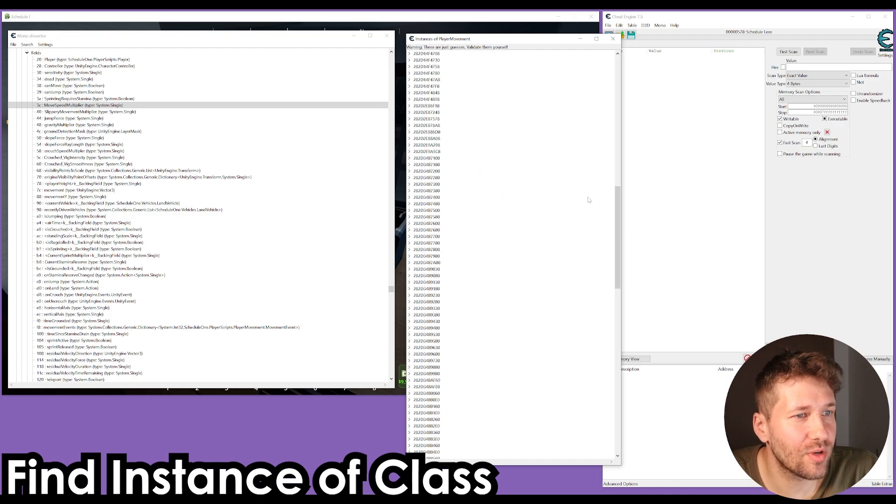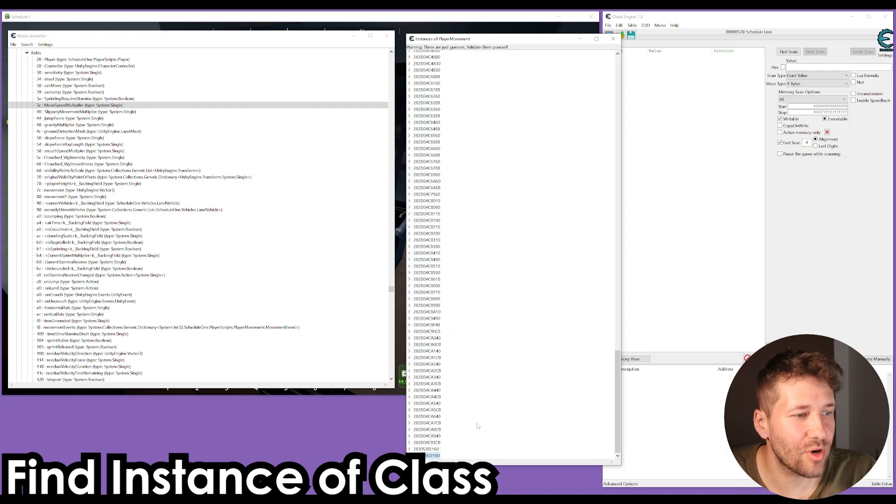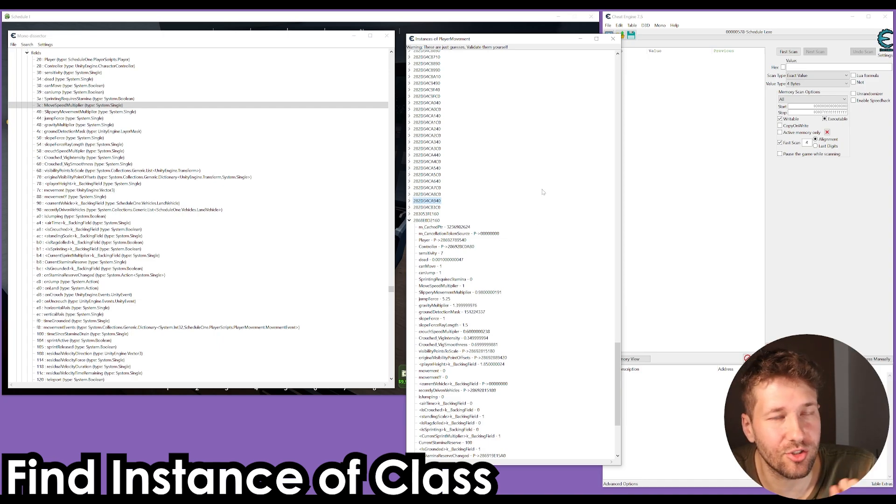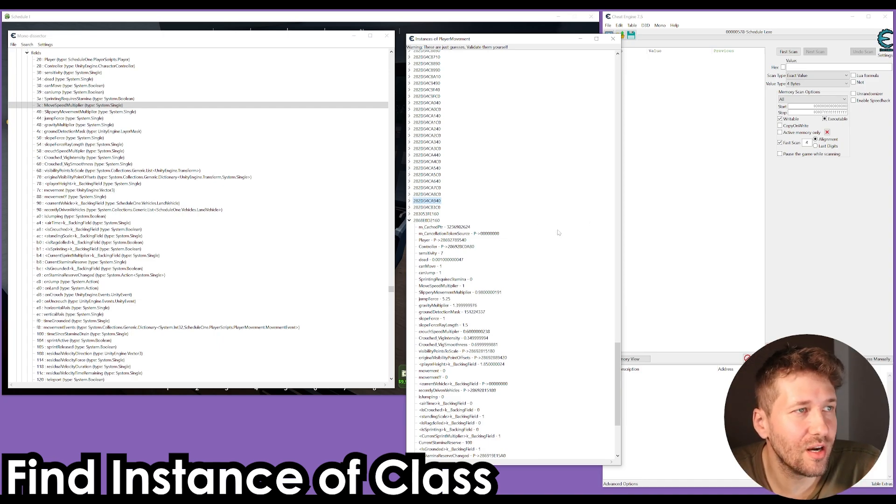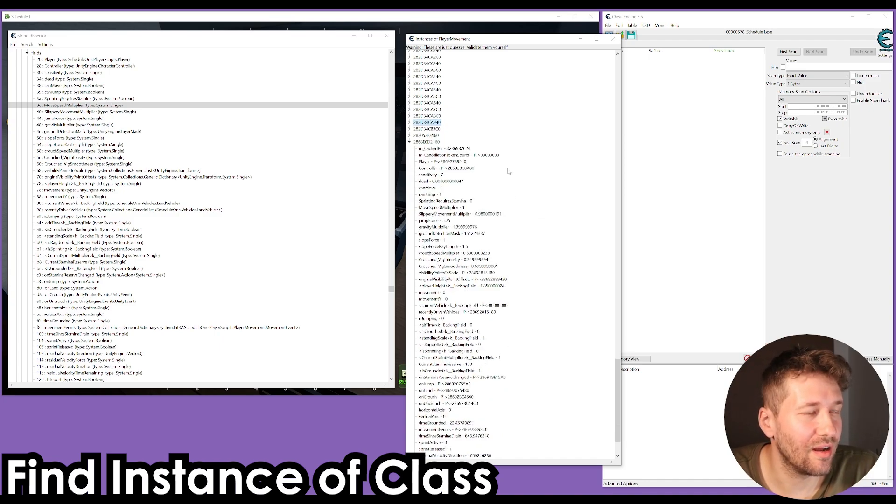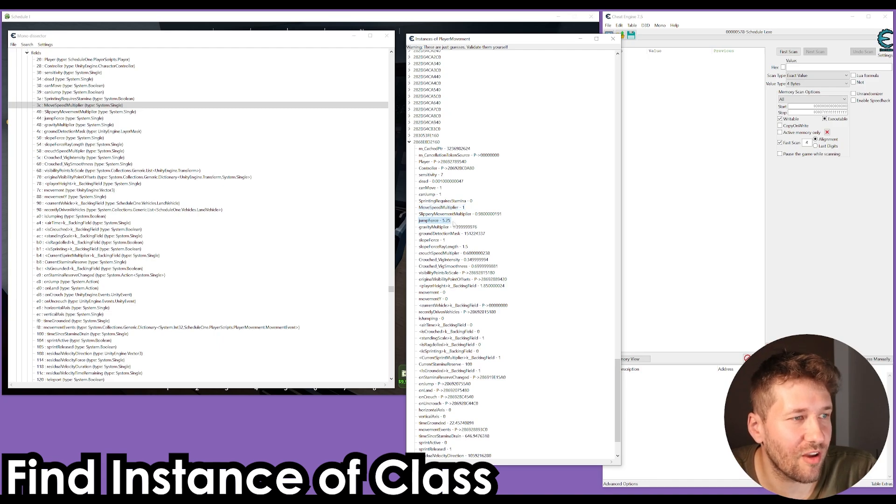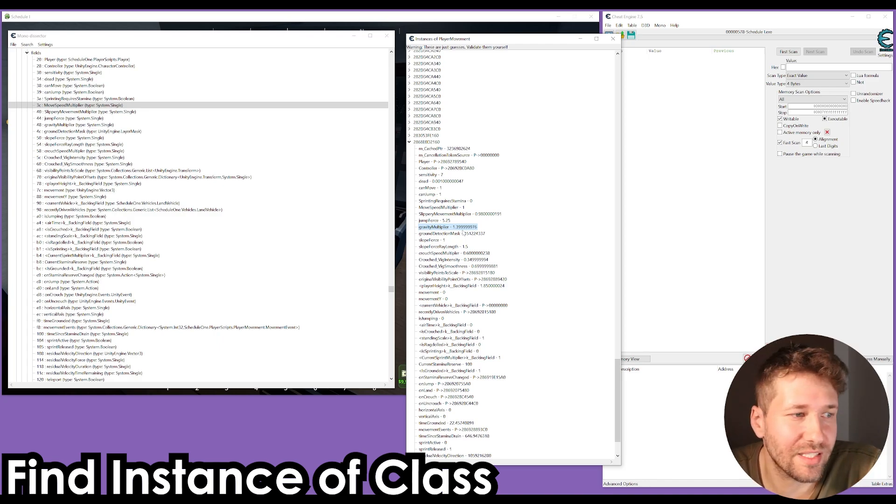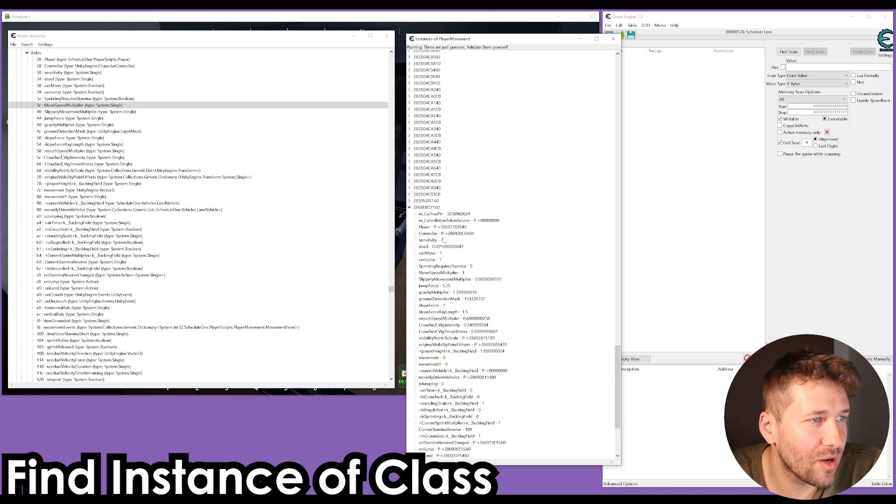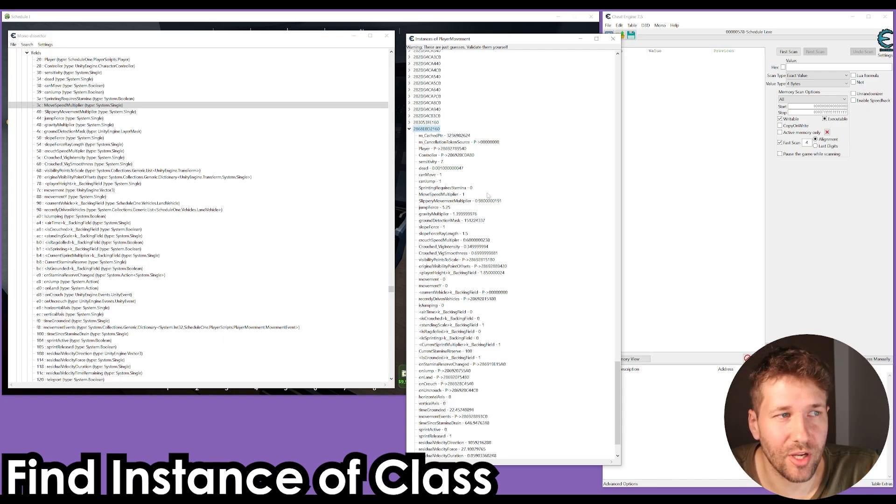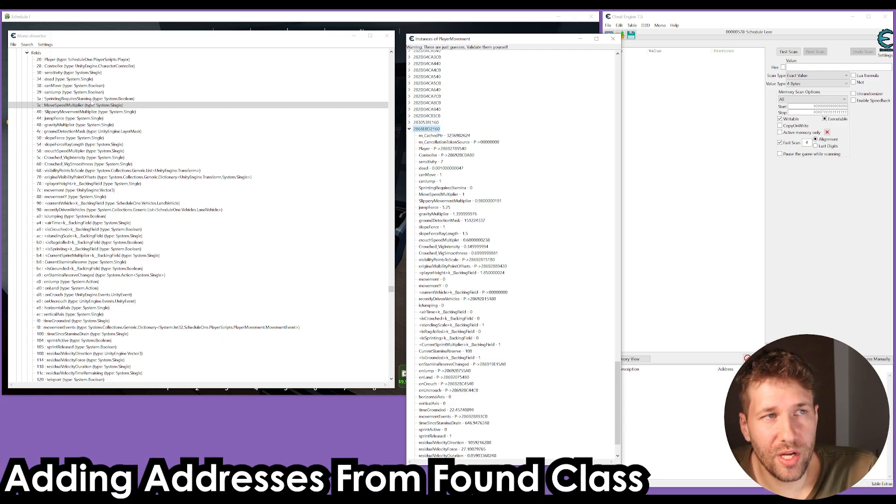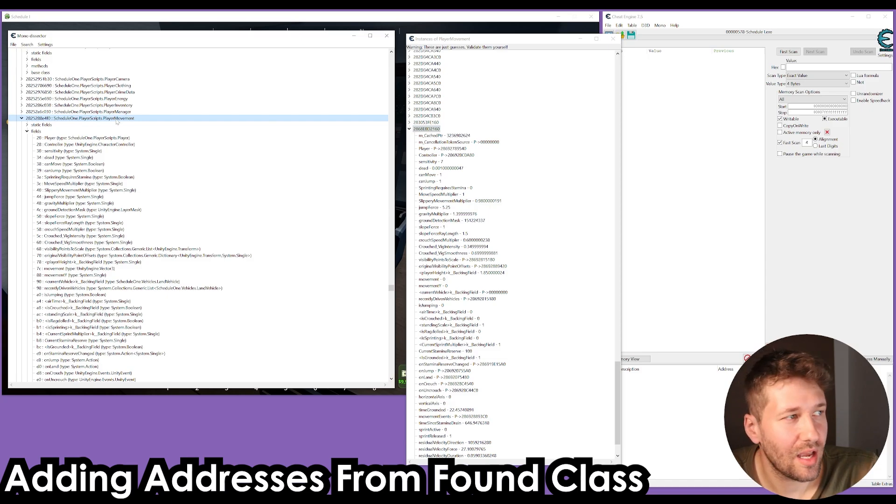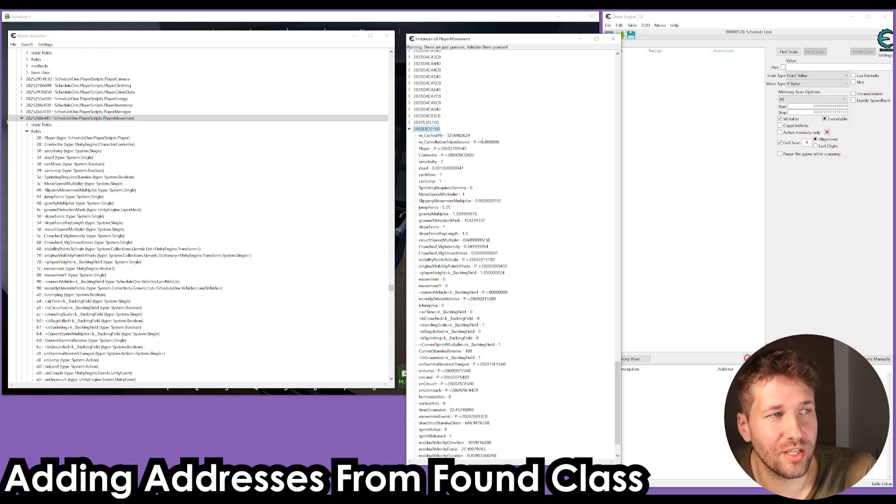I already know that in this game, the address that comes up at the very bottom of the list is usually the one that's correct. We can see here we have can move one, can jump one, move speed multiplier one, jump force 5.25, gravity multiplier 1.39. These values all look like they make sense. Just to recap, we found this player movements class, and from there we found instances of that class, and then we found which is the correct instance of this class.